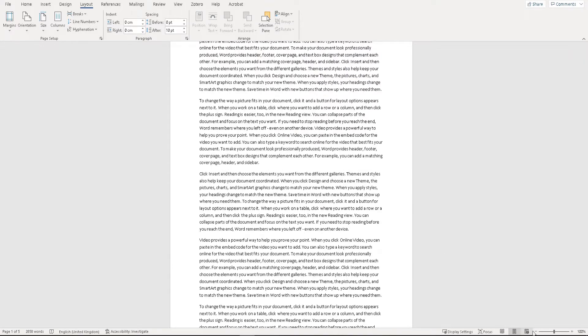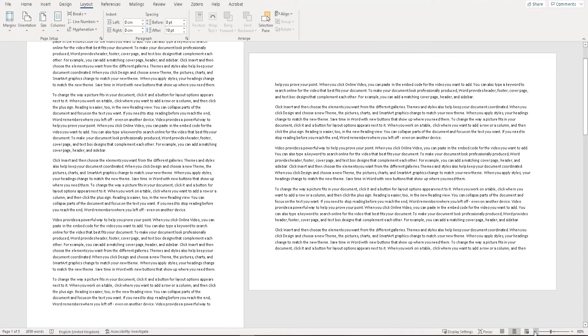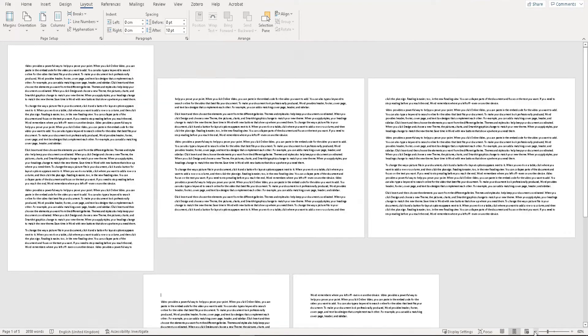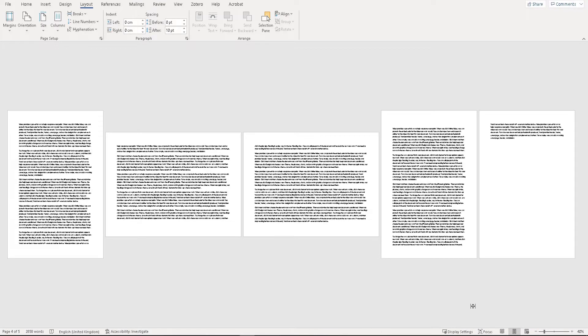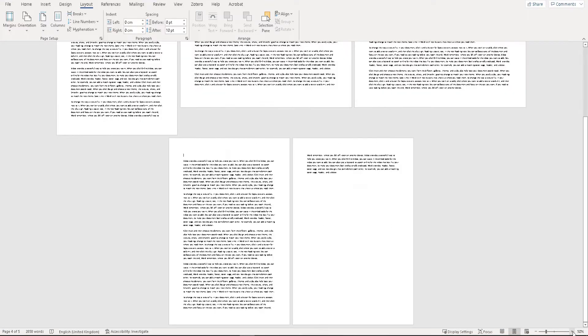If I zoom out so you can see the actual view of the document, you can see page one is portrait, pages two and three are landscape, and page four and everything after it is portrait.